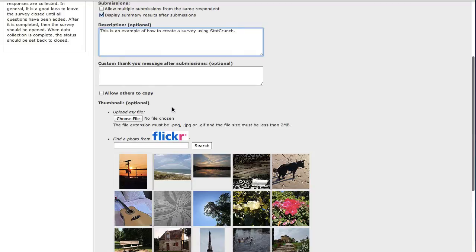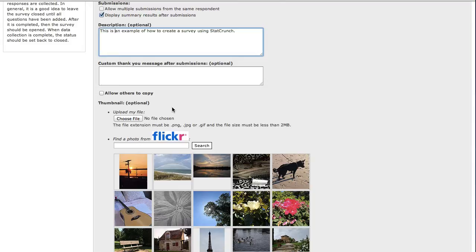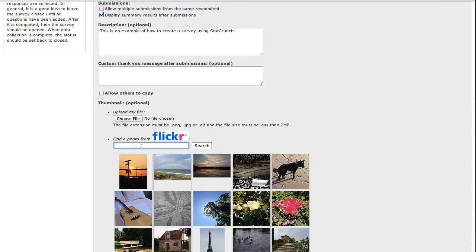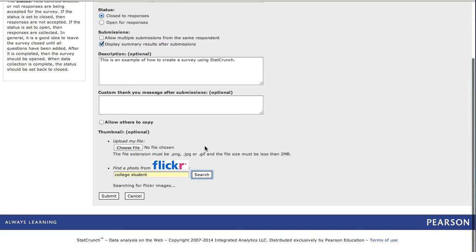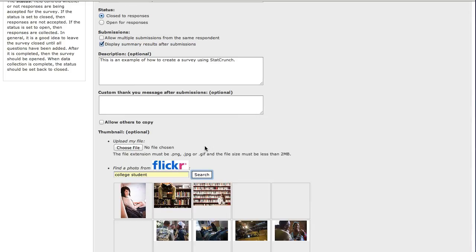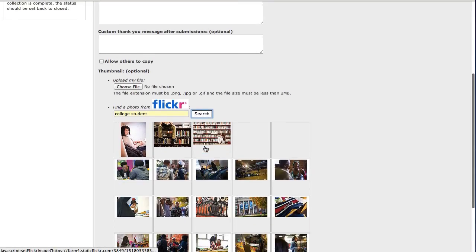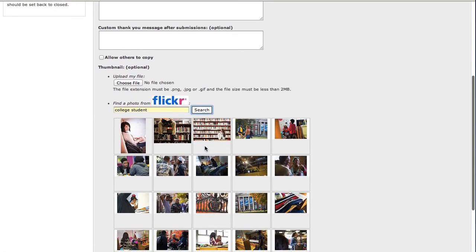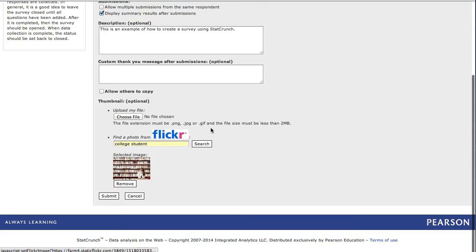And you can also upload an optional thumbnail. This thumbnail will be associated with your survey. You can select a file from your computer or search for an image using Flickr. For this example, I'll search the word college student and choose a thumbnail.